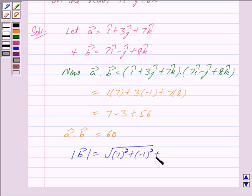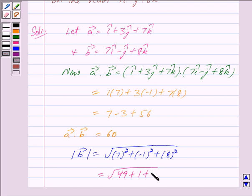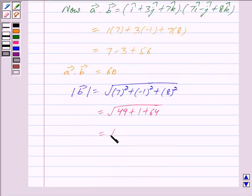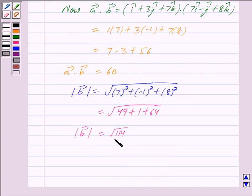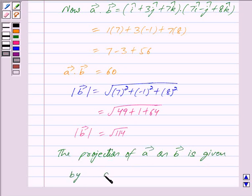Now we will find the magnitude of vector b. We get mod of vector b is equal to root 114. The projection of vector a on vector b is given by vector a dot vector b upon mod of vector b.